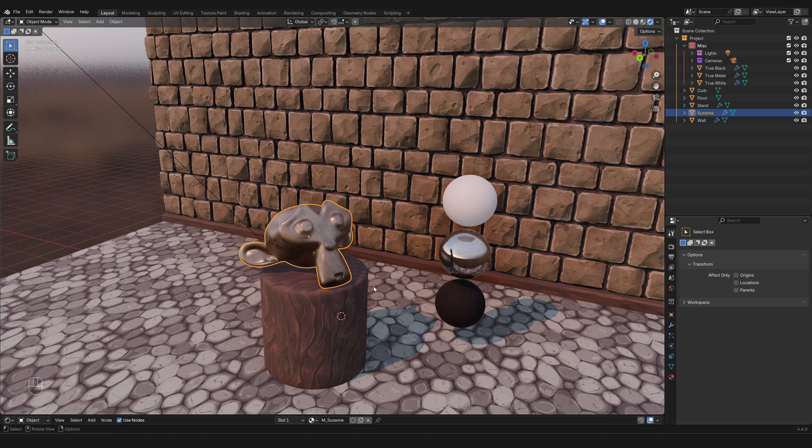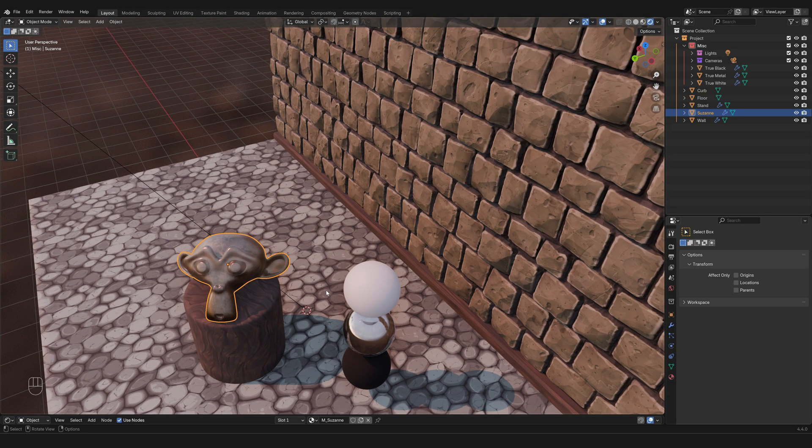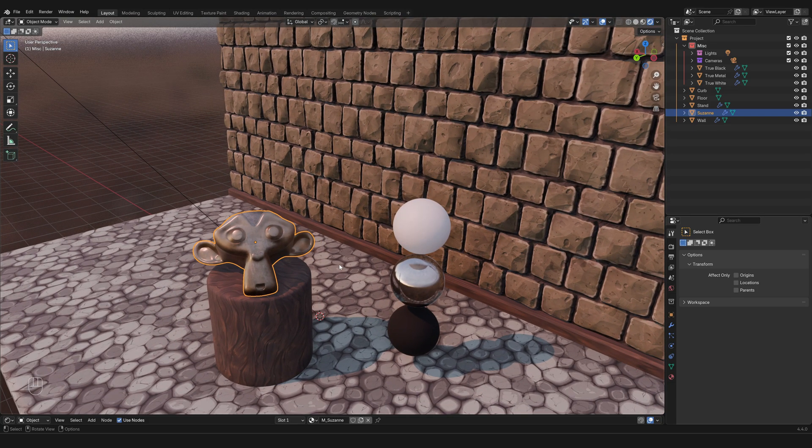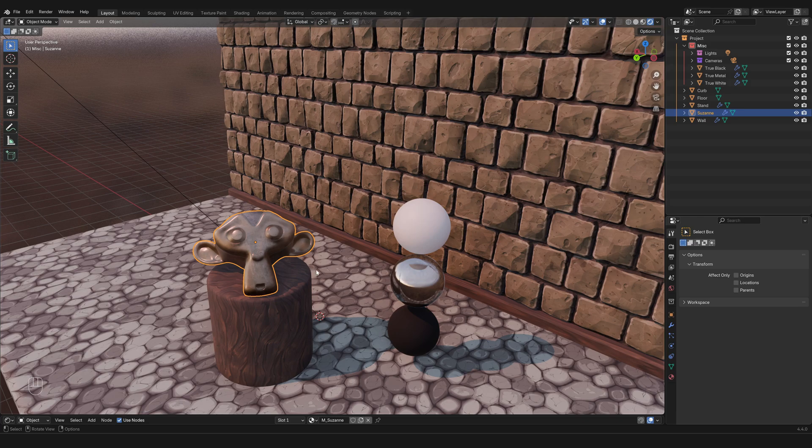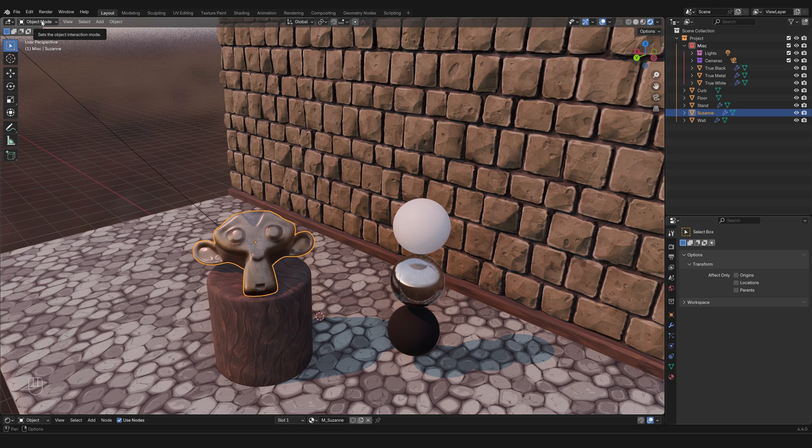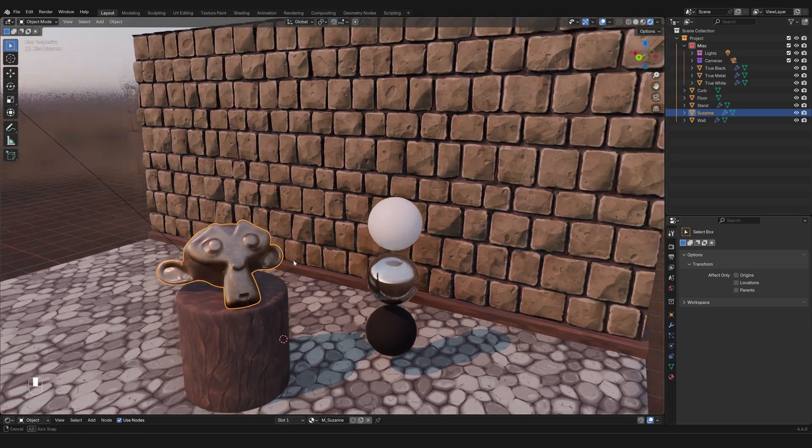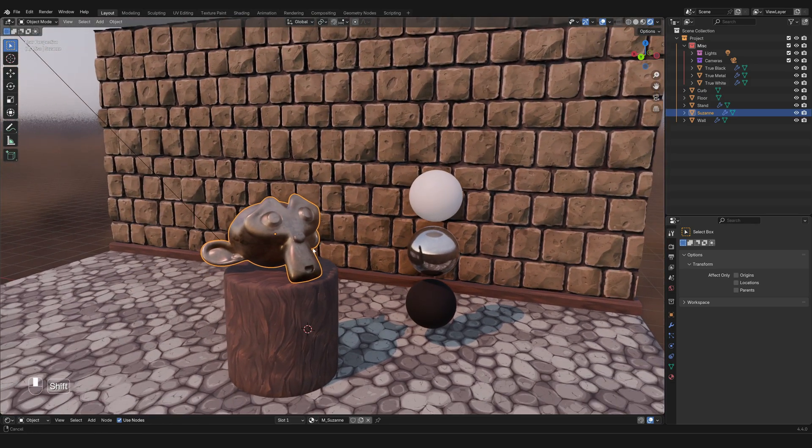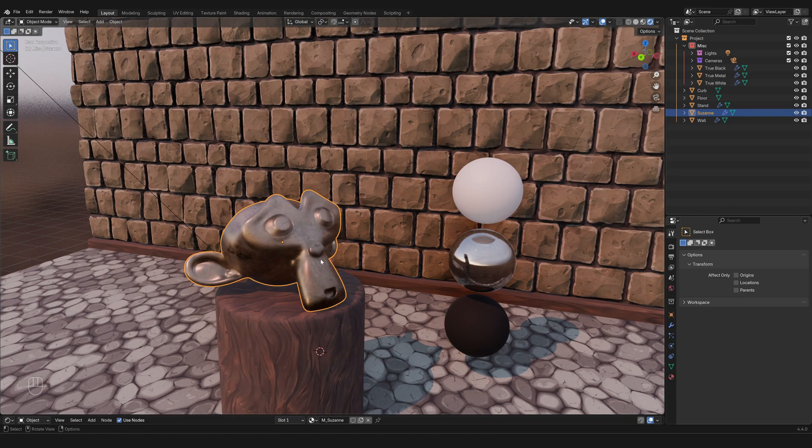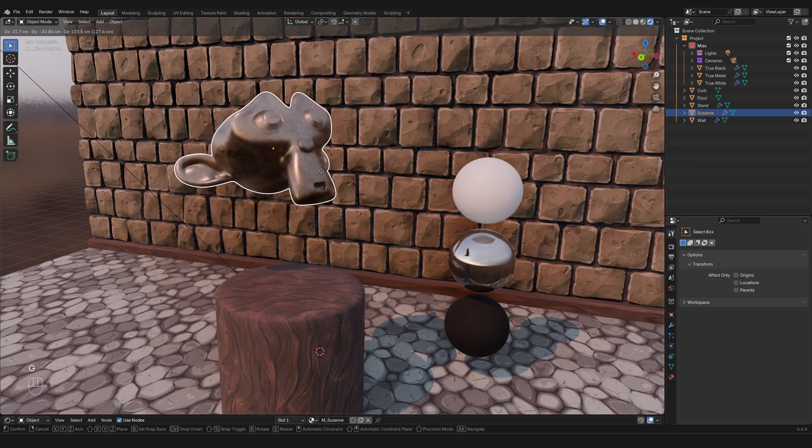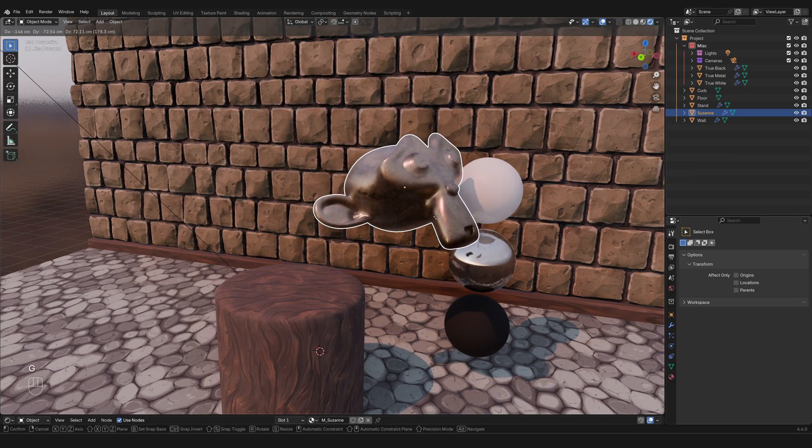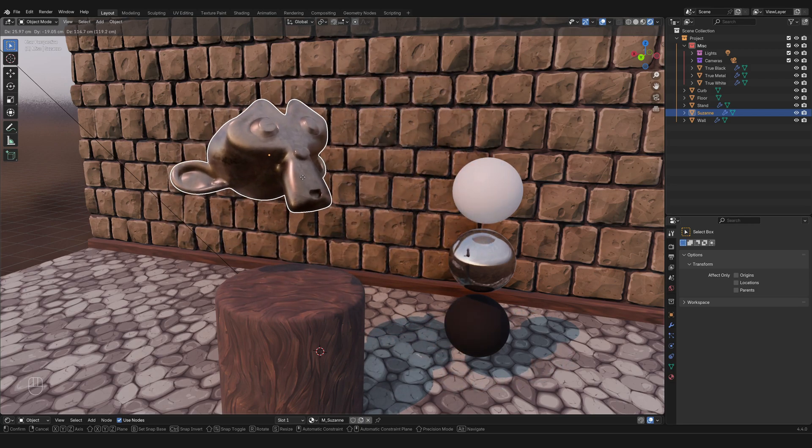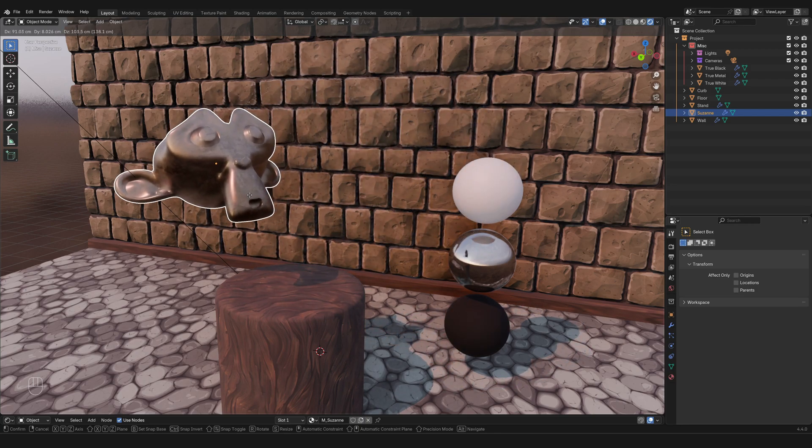But today we're going to take a look at the object interaction modes. The object interaction modes are this little box that you see in the top left corner of the 3D viewport, and what this allows you to do is switch between modes that allow you to manipulate an object in different ways. For example, right now I have my monkey head Suzanne selected, and when I try to move it I'm moving the whole mesh, the whole geometry, the whole object. It's acting as one entity.